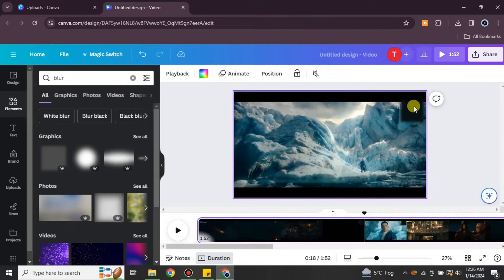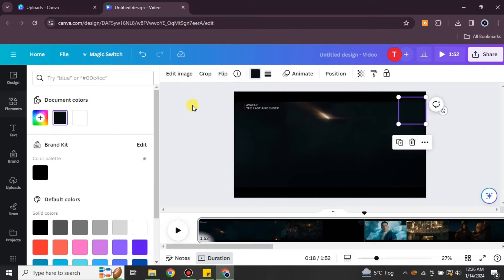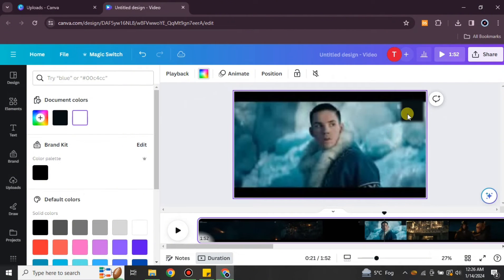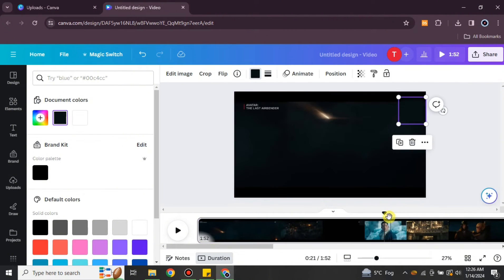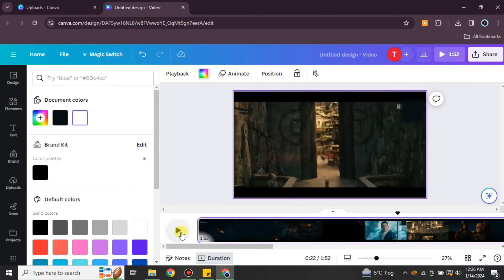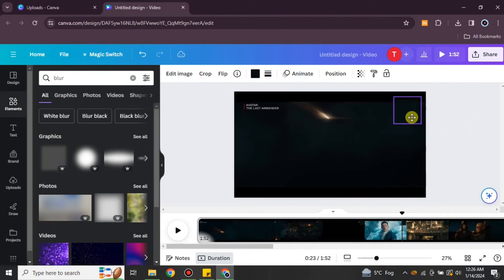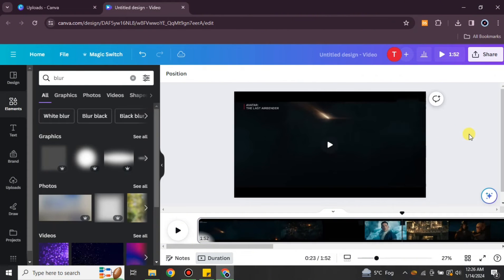If the background color gets lighter, make the object lighter; if it gets darker, make the object darker. You would have to edit this for the entire video to remove the watermark this way.